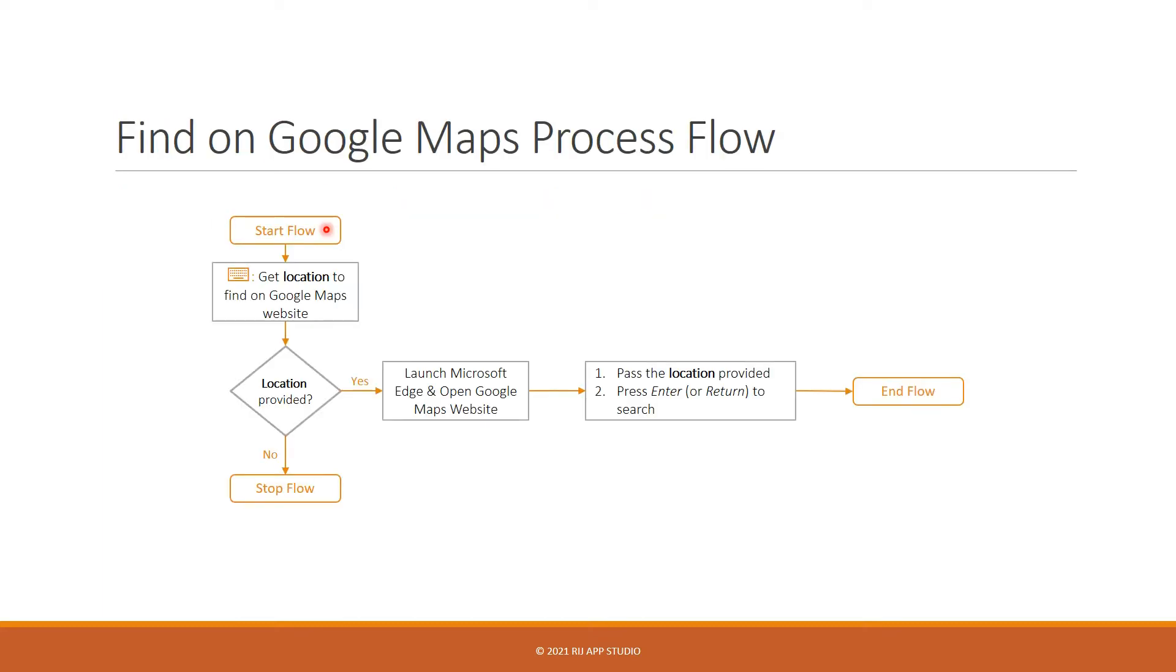Okay, now let's look at the process flow itself. Once the flow starts, we will request for the location that needs to be searched on the Google Maps website.